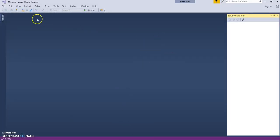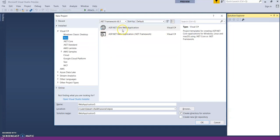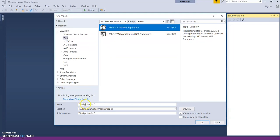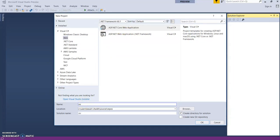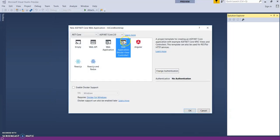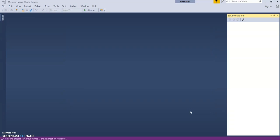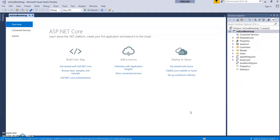Let's create a new project — MVC Core. Let's give it a name: MyCore Bootstrap. Select an MVC application project template and click OK. So this will create a basic MVC application. Let's build and run.